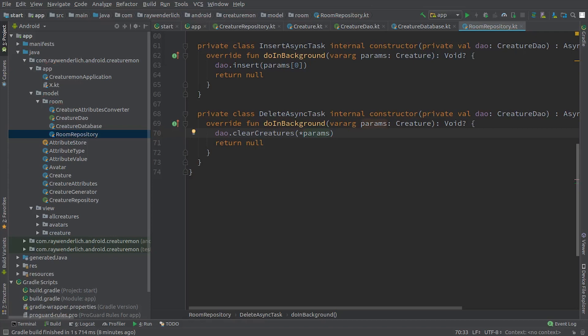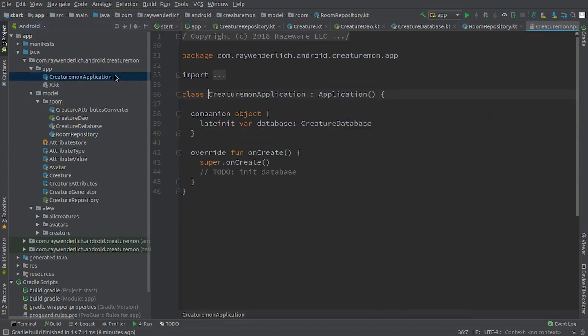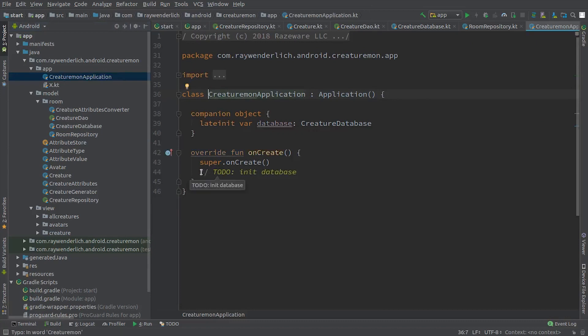As a last step for setting up the repository, we open up the application class in the App package and replace the TODO in OnCreate with a line to build the room database.